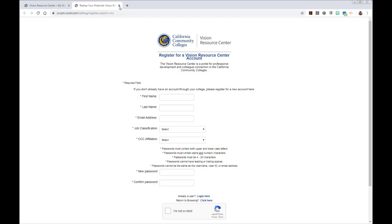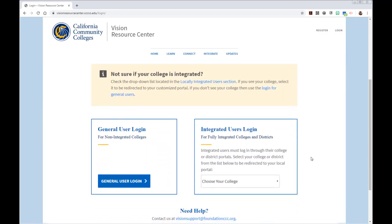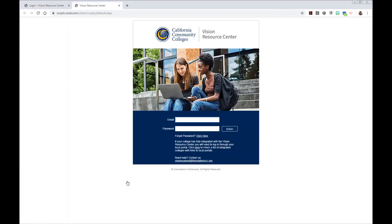Once you're registered and you have your account, you'll be able to log in. I'm going to click on the login link here. There are two kinds of logins: there's our general user login, and that's what we're going to use. We are not an integrated user login, so click the button that says General User Login, and then log in to the site.